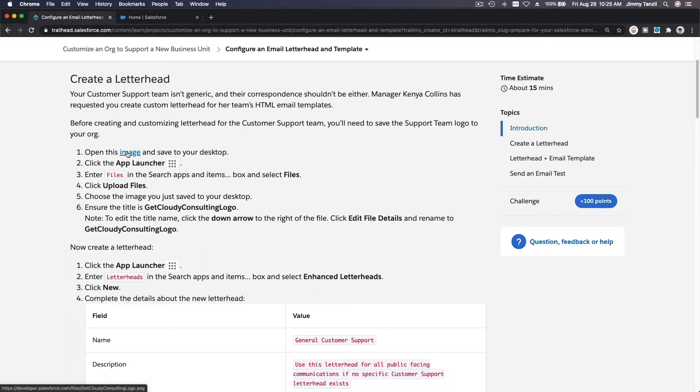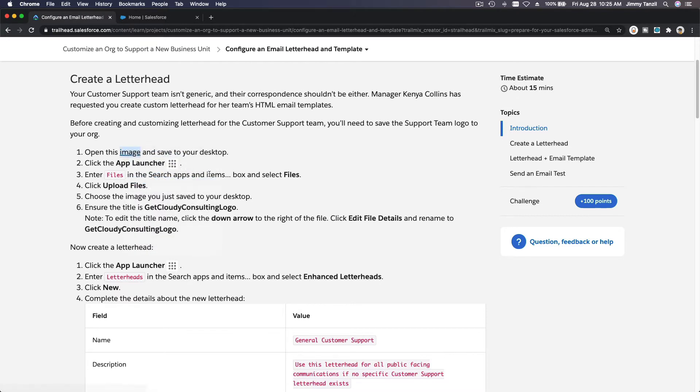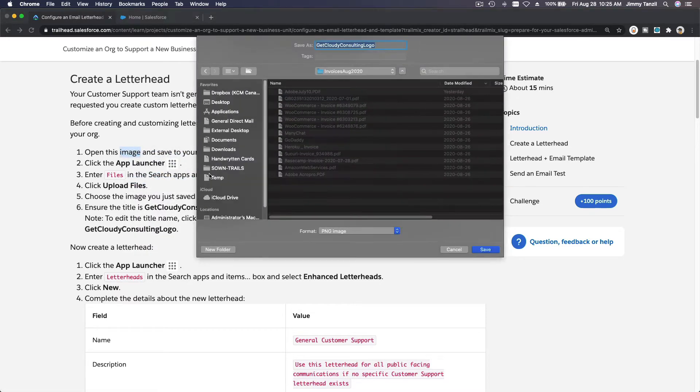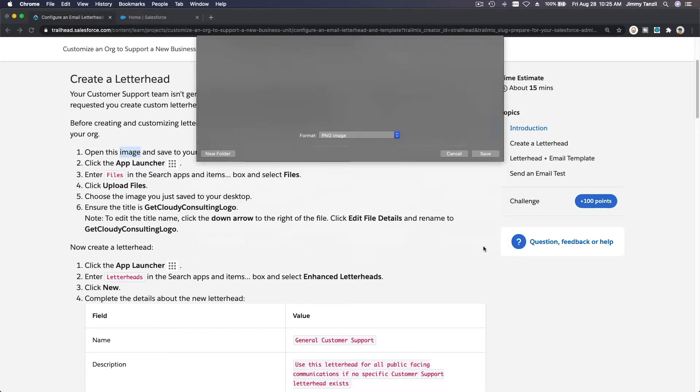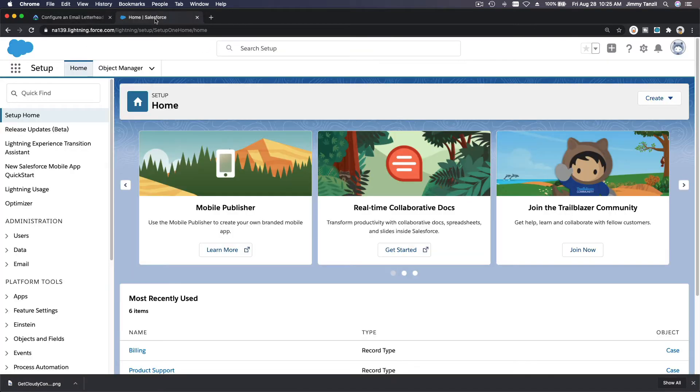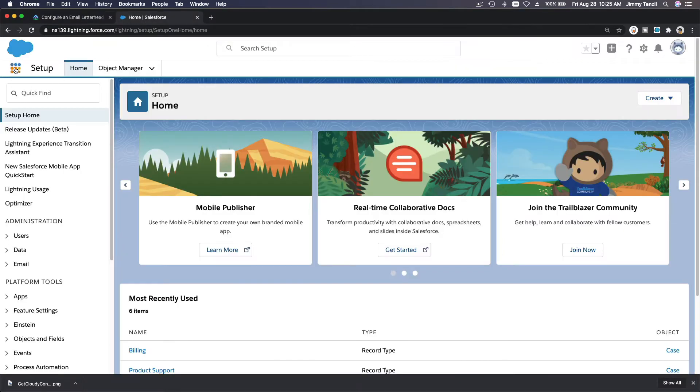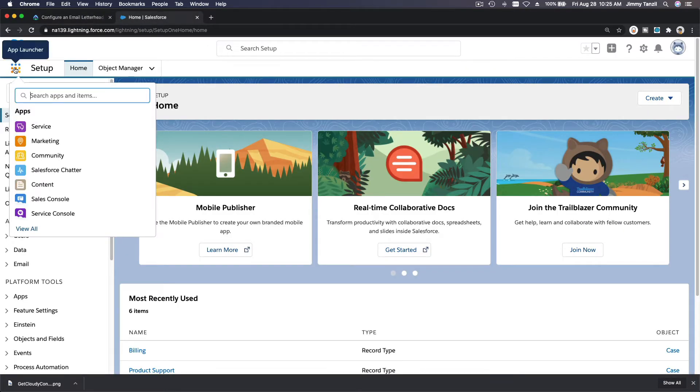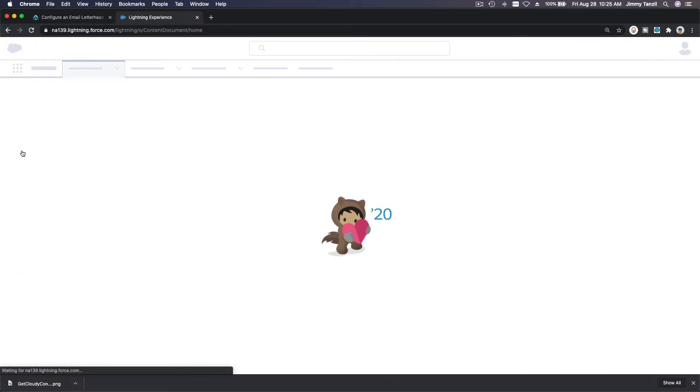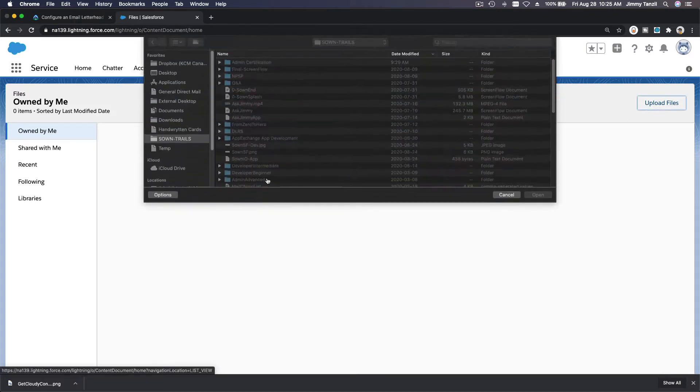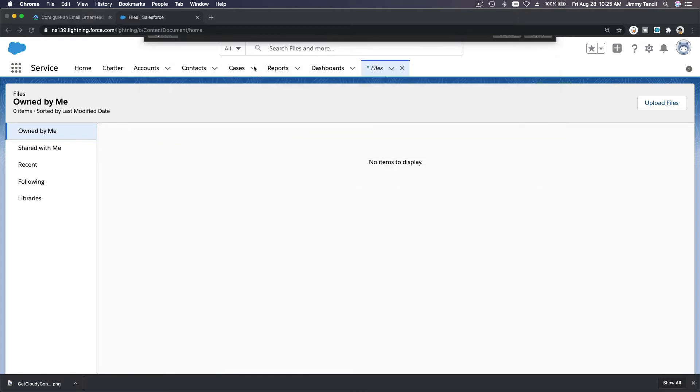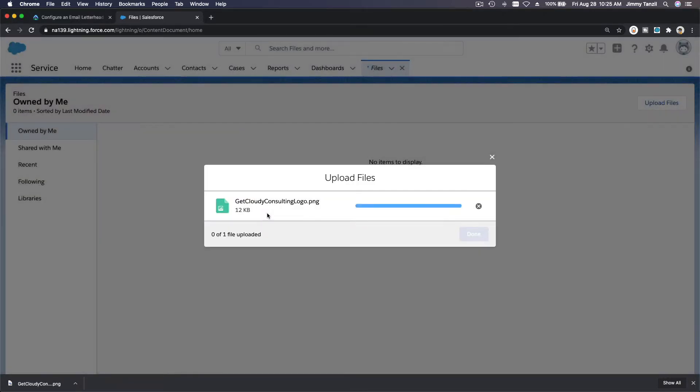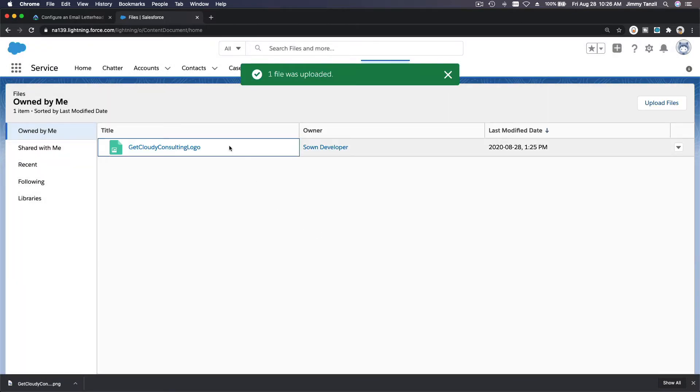So I'm going to save this image, save as to my downloads folder, just save there—Get Cloudy Consulting logo. And I'm going to go ahead to my playground Trailhead playground or your developer org, and we are going to upload that to files. So files, this is where you upload files onto your Salesforce org so that you can use them across the Salesforce platform.